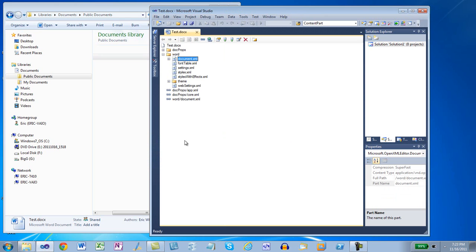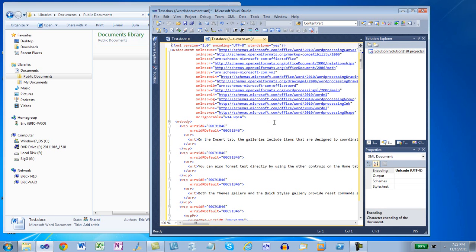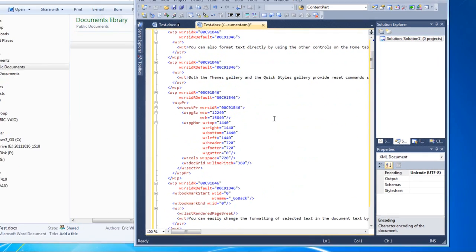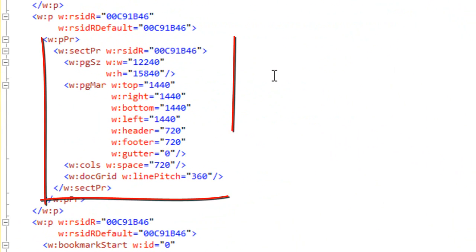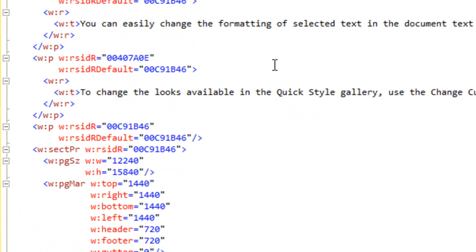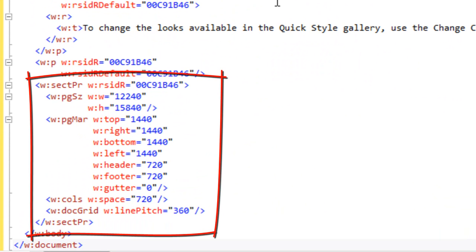Let's open up the main document part and look at the section markup. I'll format the XML to make it easier to see. Dropping down, we can see the section markup for the first section, and if we go to the bottom of the document.xml file, we can see the section properties for the second section.